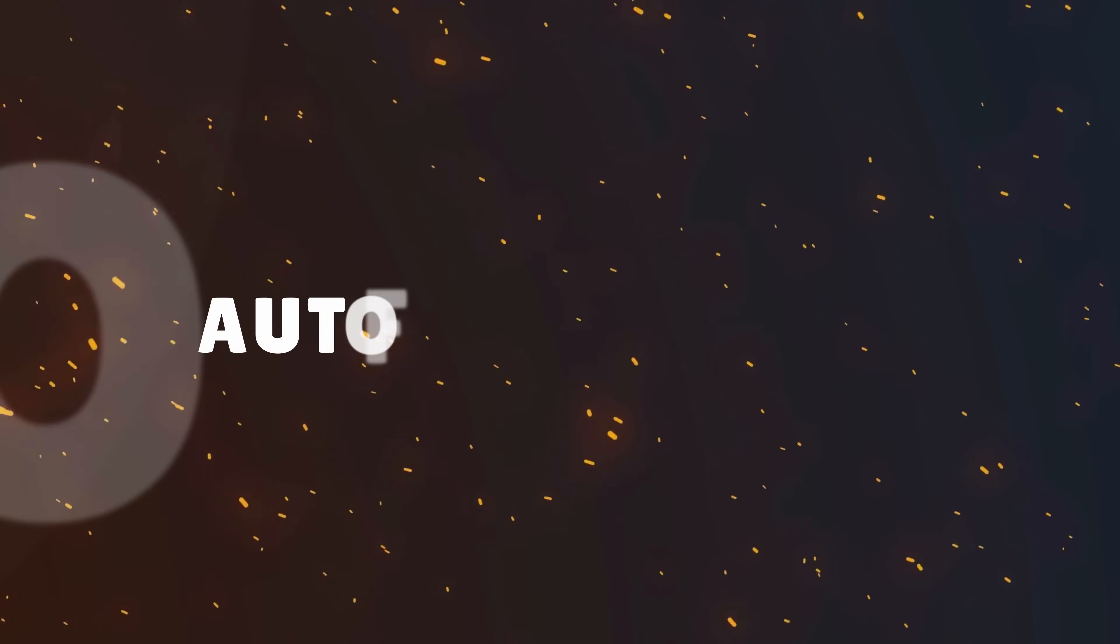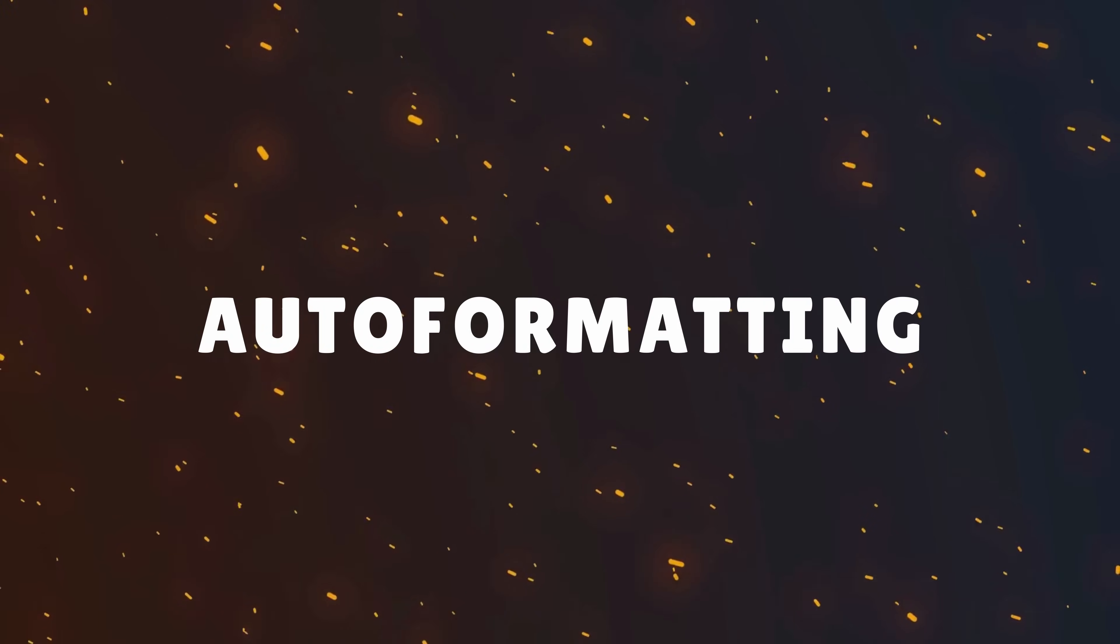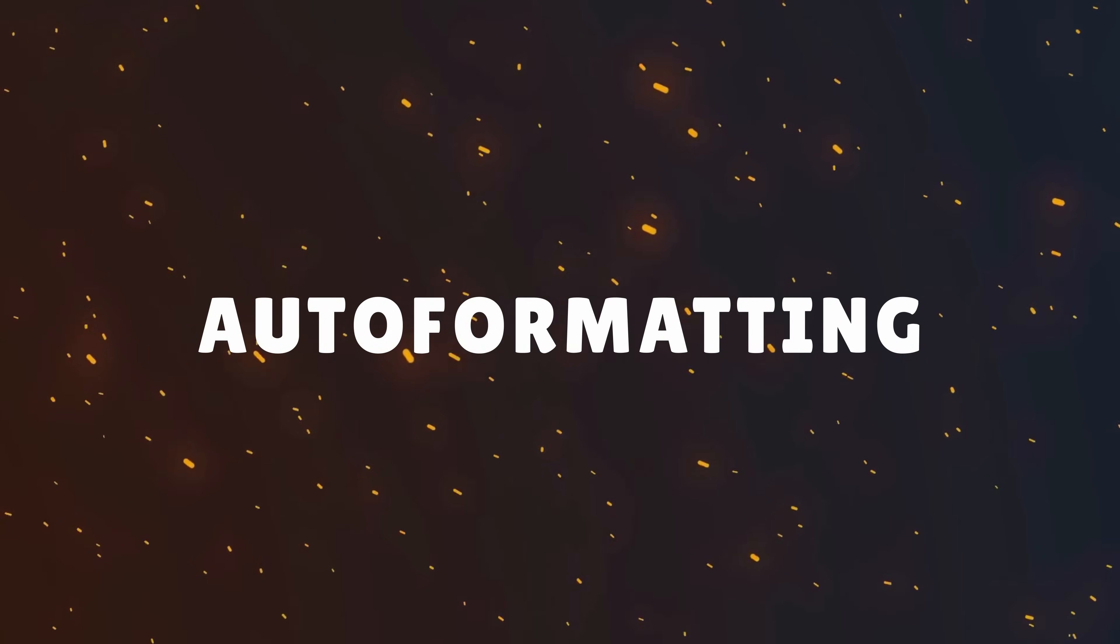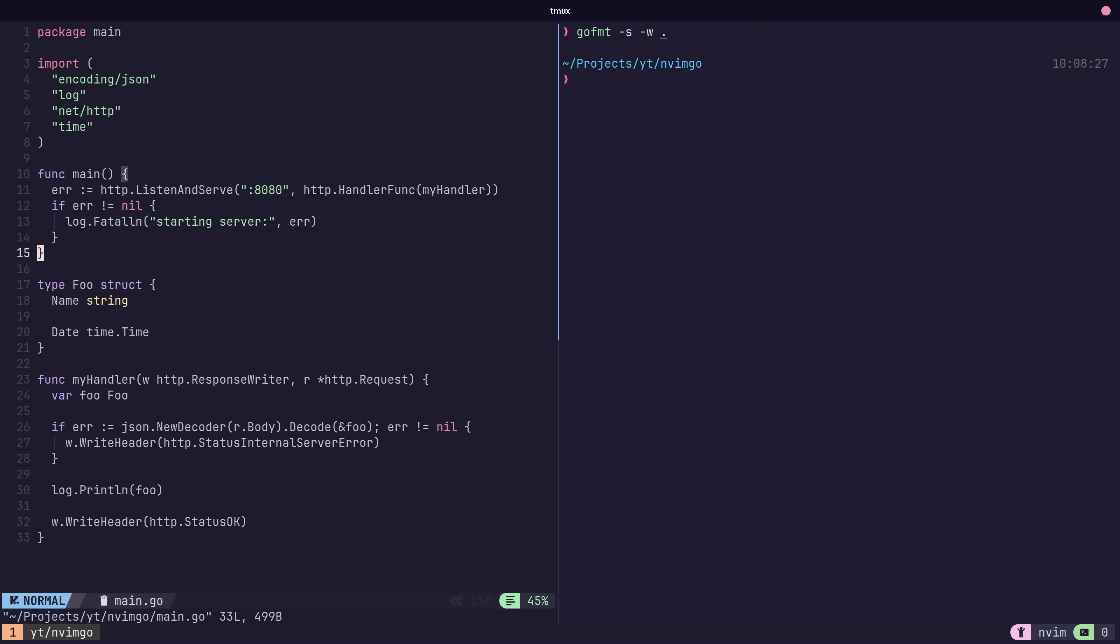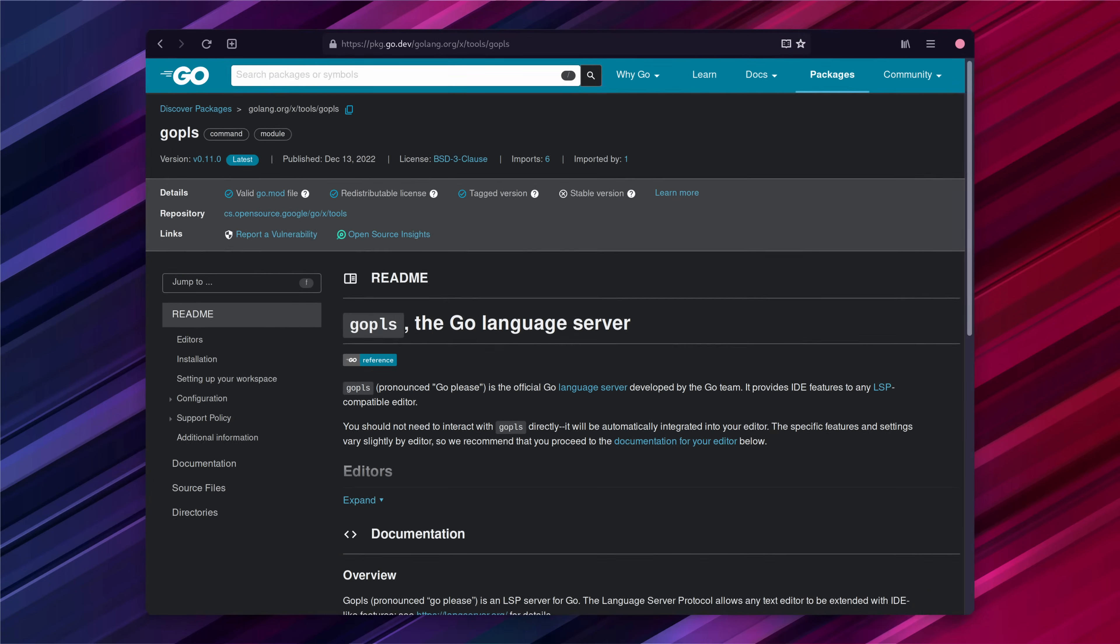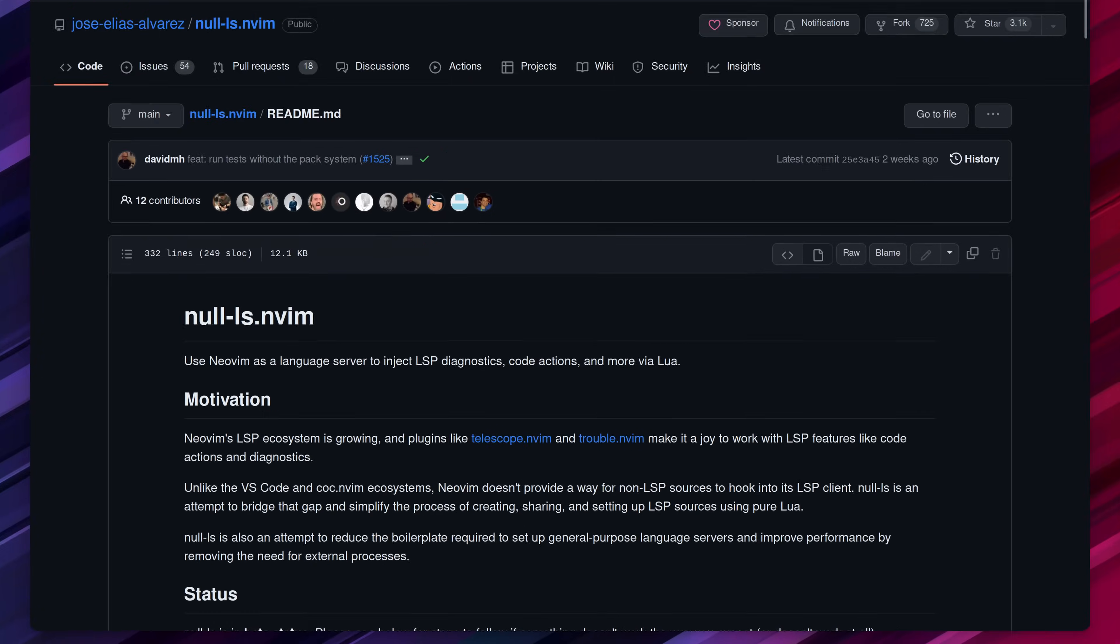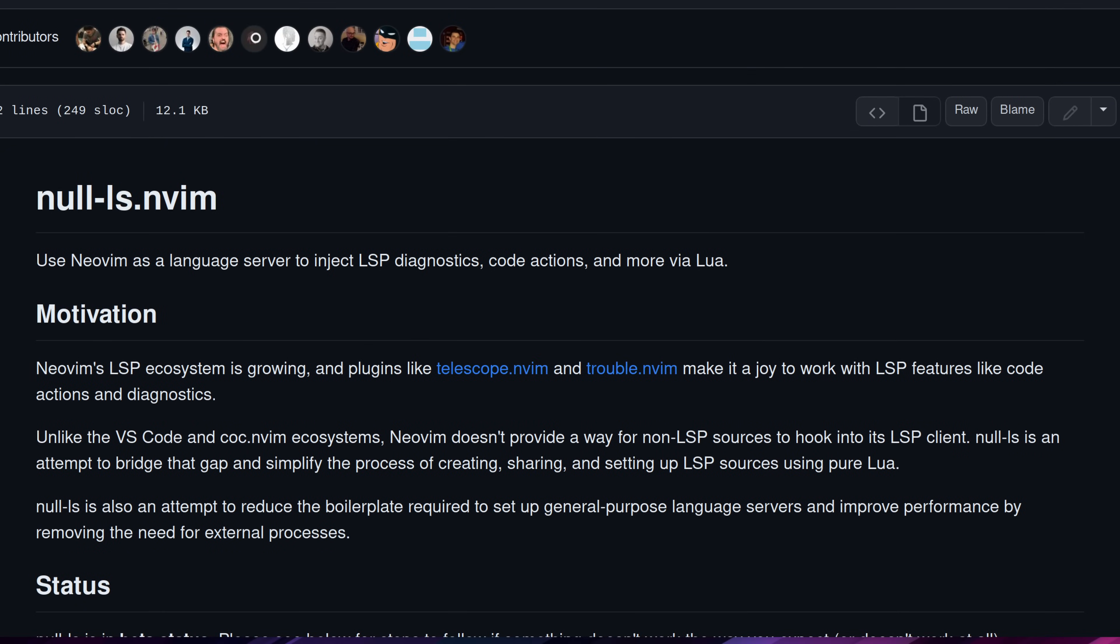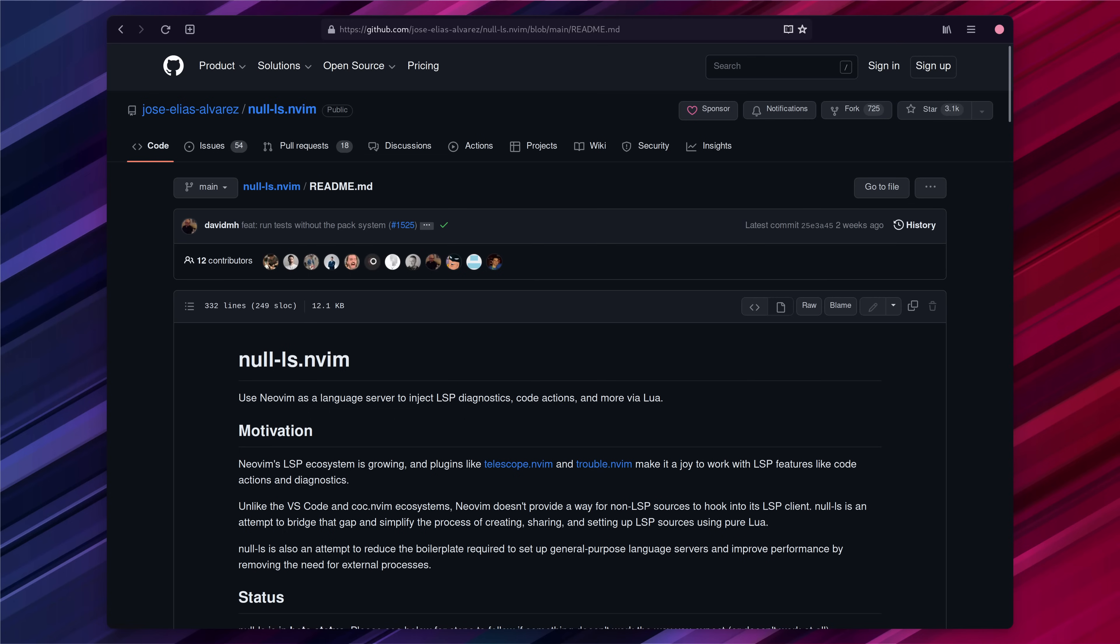The next feature I like to enable is auto formatting of our code whenever we save. This prevents having to run tools such as go format or go imports before committing our code. To enable this we can either do so using go please or we can use the null ls plugin instead which tends to be my preferred approach as it's easier to use for other languages. Let's go ahead and do that.